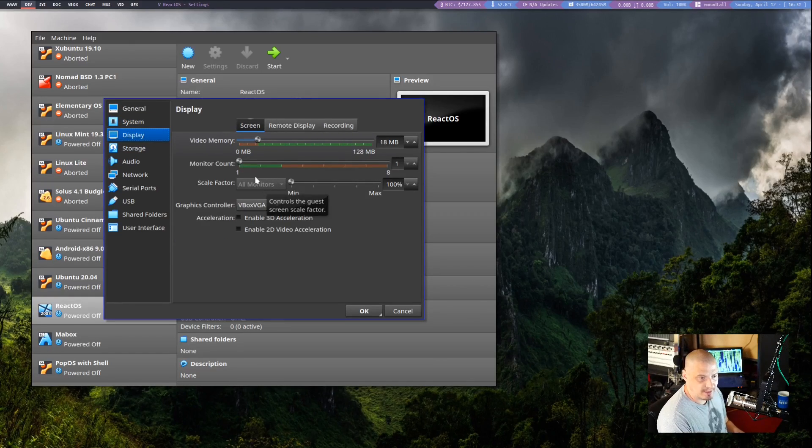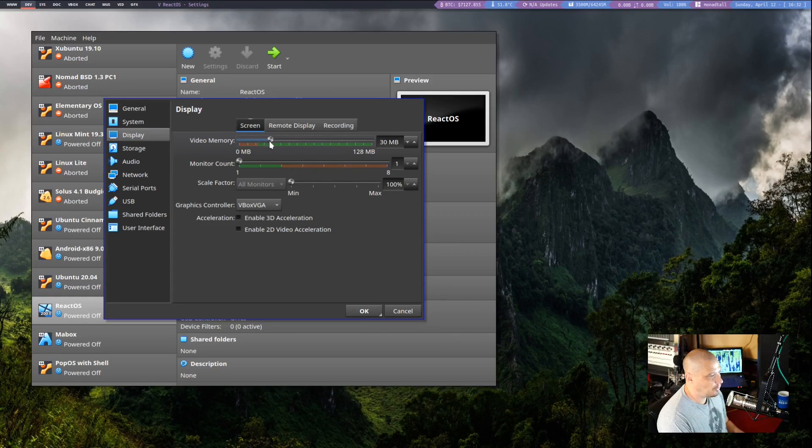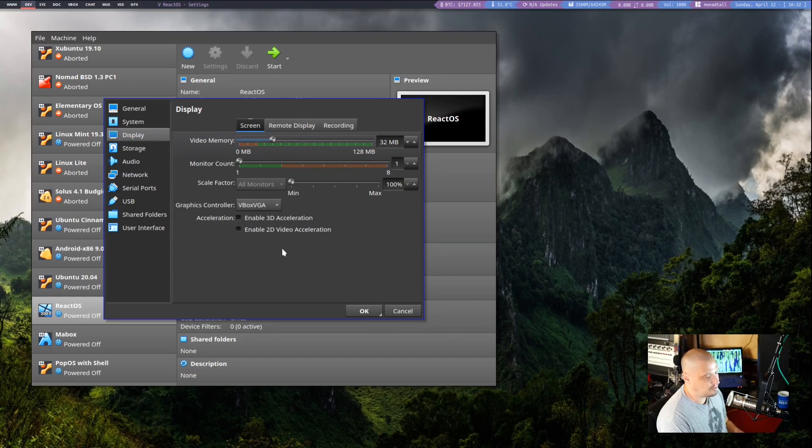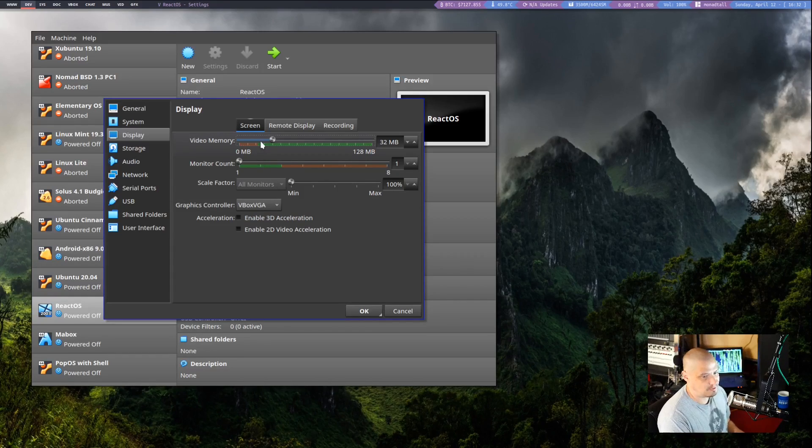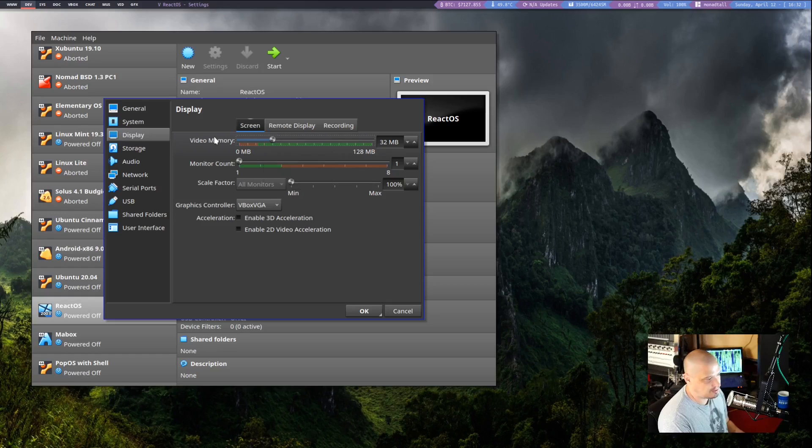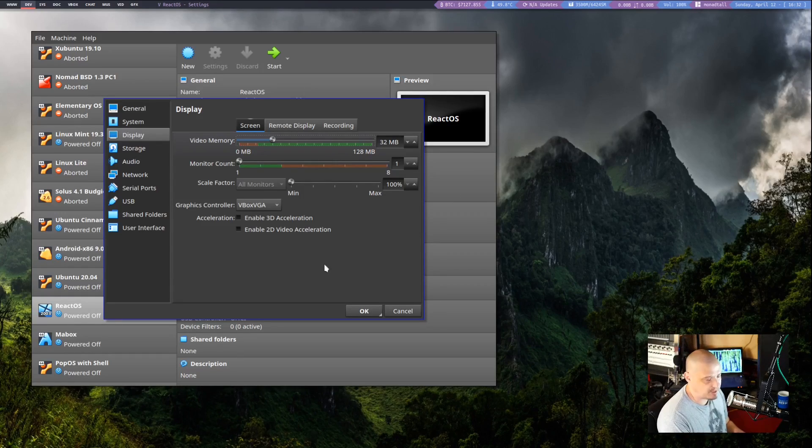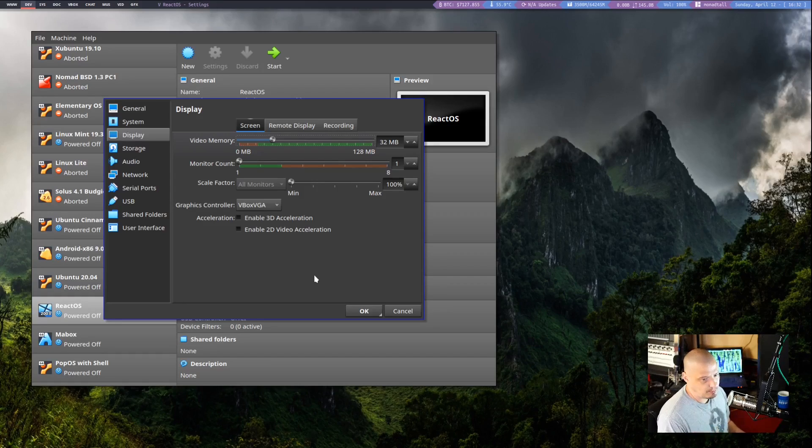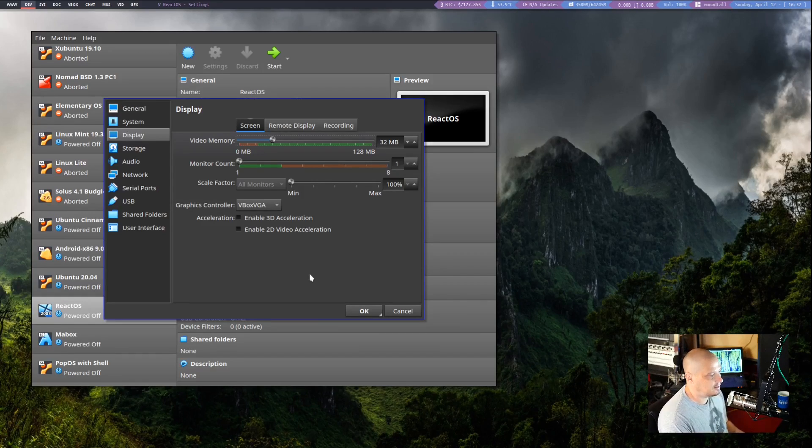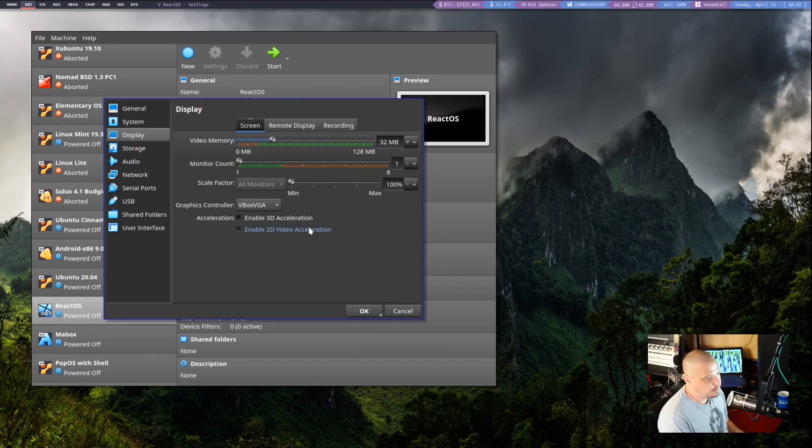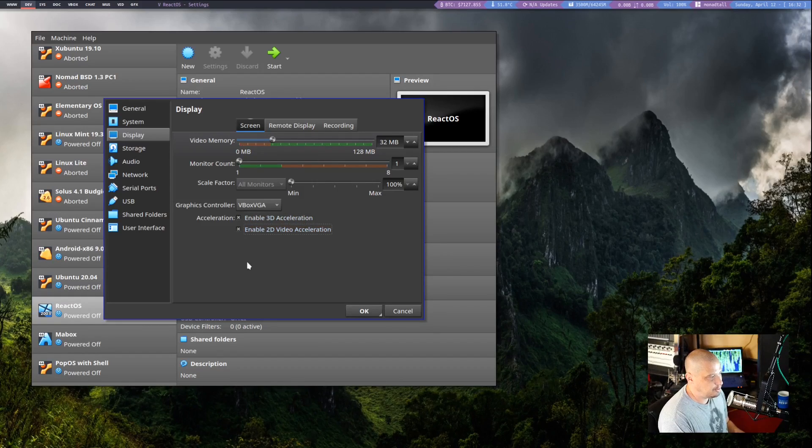Video memory. ReactOS, I don't think, can use more than 32 megs video memory. So do not go more than 32 megs for video memory. I know for most operating systems, I typically just always go to the max. 128 megs is the max in the GUI VirtualBox. Don't do that because ReactOS can't handle it and it may cause you some issues. You do need to enable both 3D acceleration and 2D acceleration.